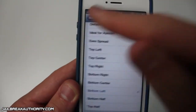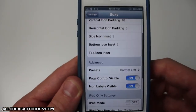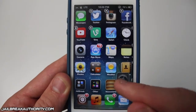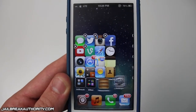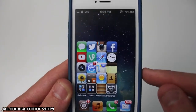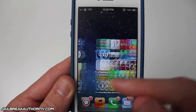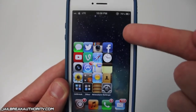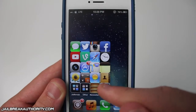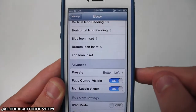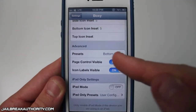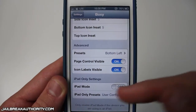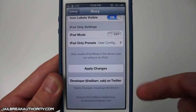I'm gonna show you the very last preset and this is called bottom left. You hold down the icons again and they will all assemble right into the bottom left, which is just a really great tweak. You can fully customize exactly what layout you want, which is why I think Boxy is a really great tweak for customization.